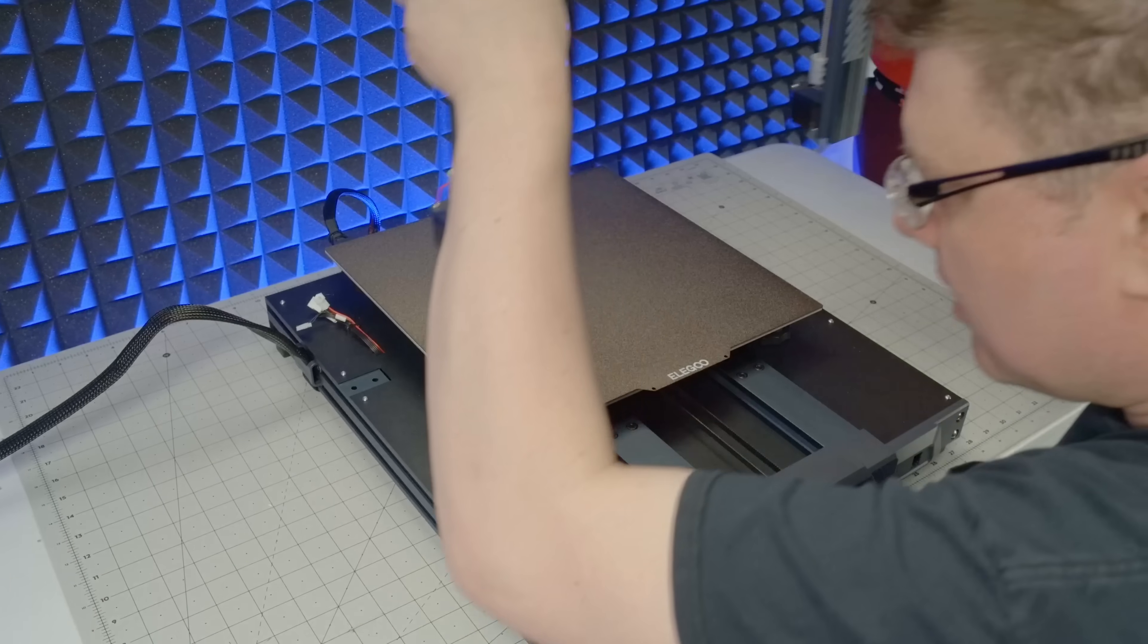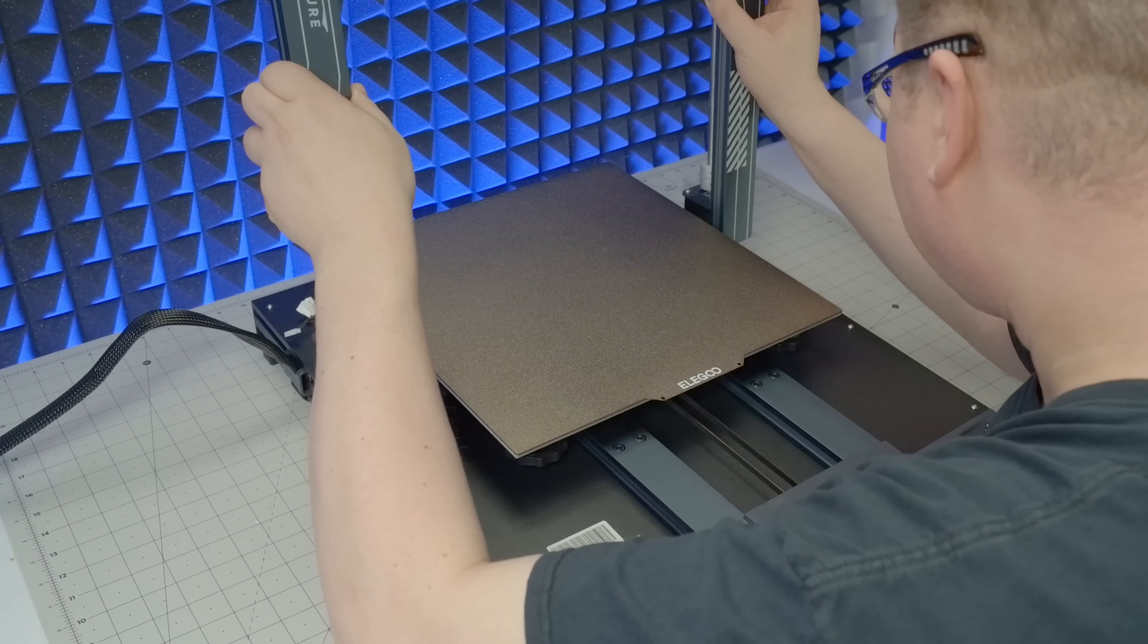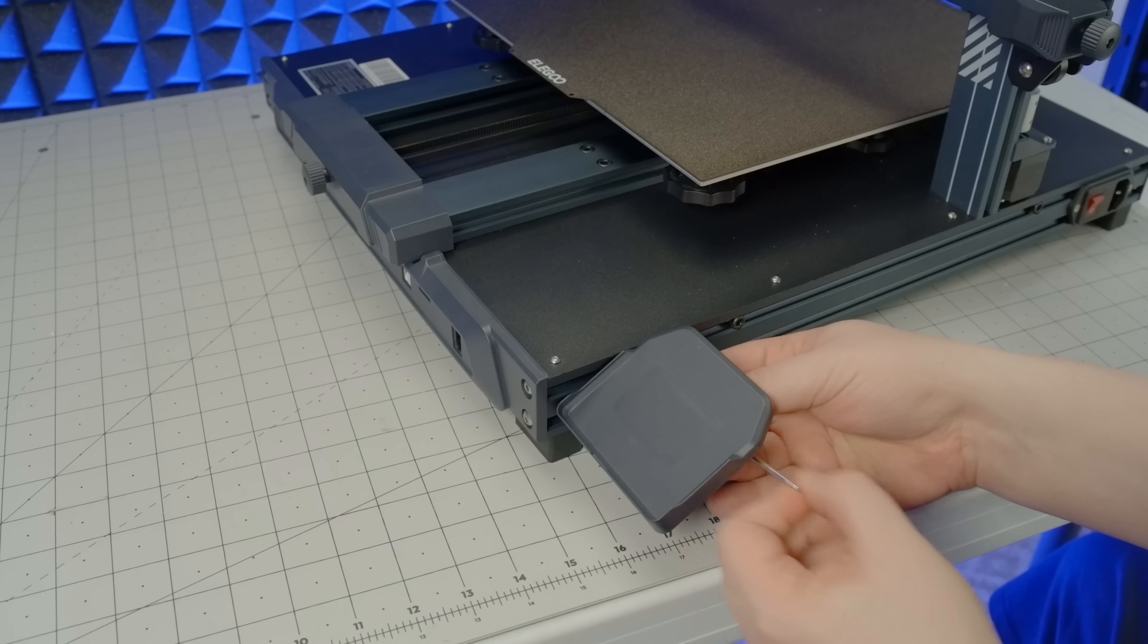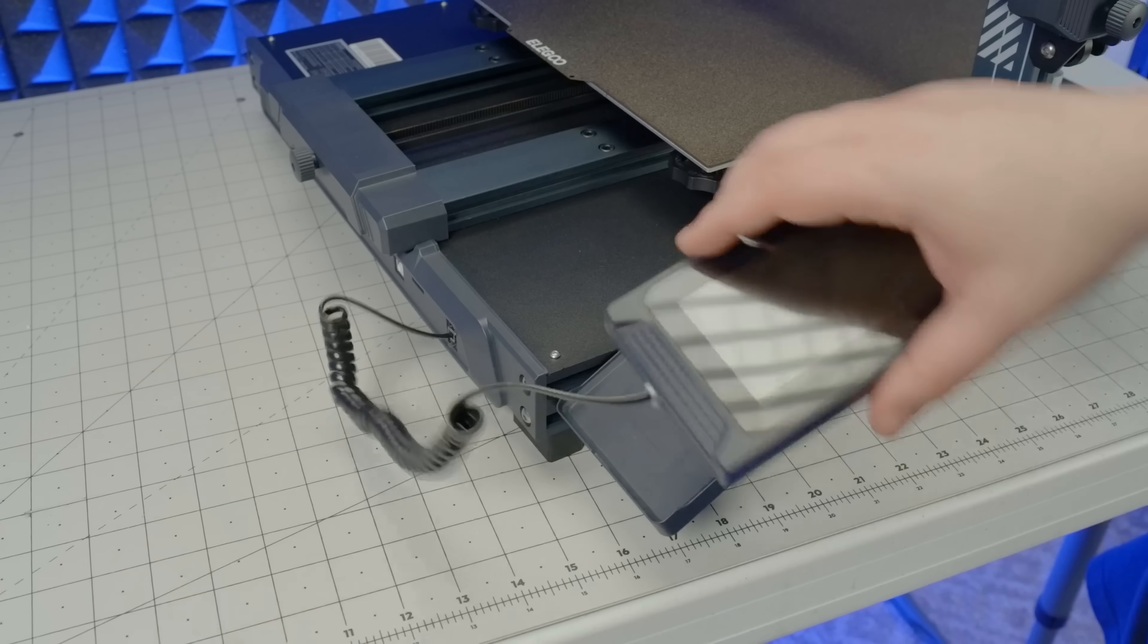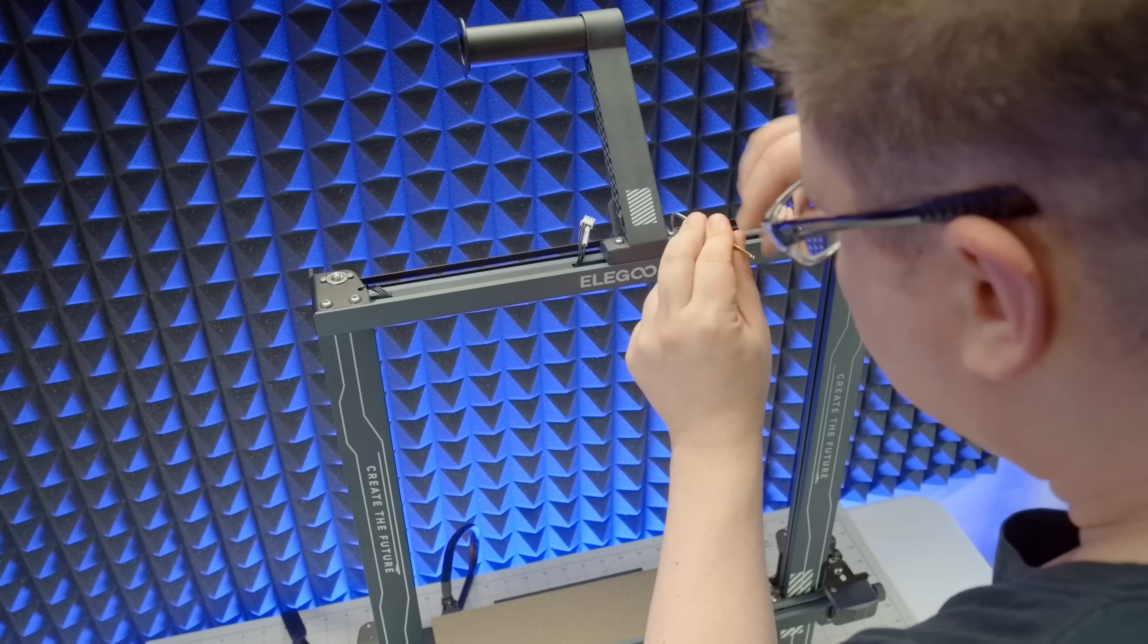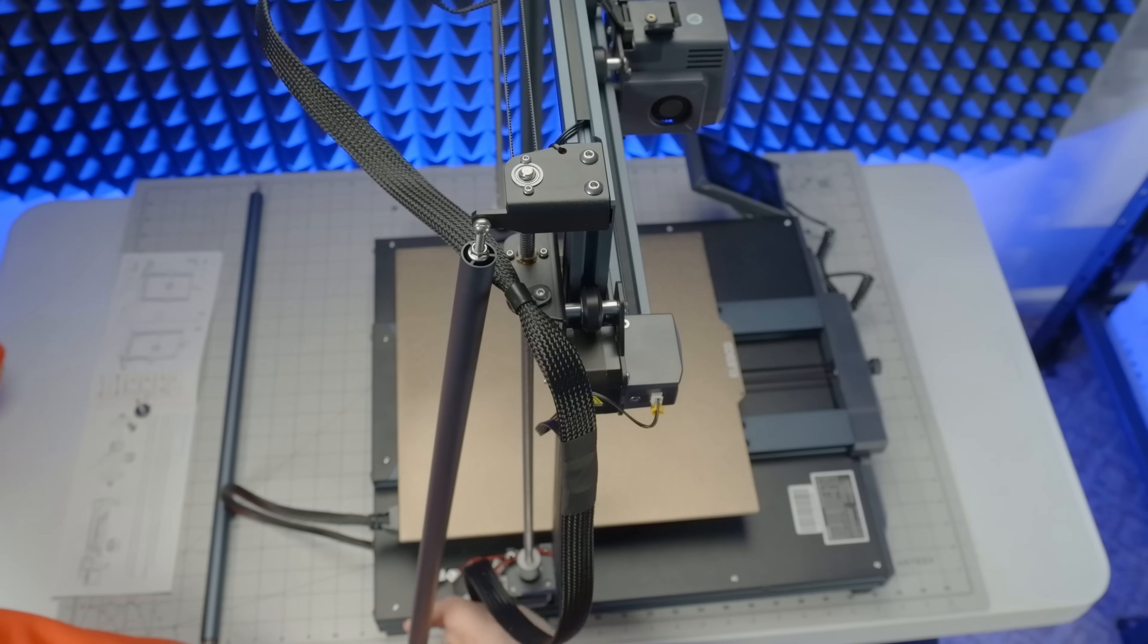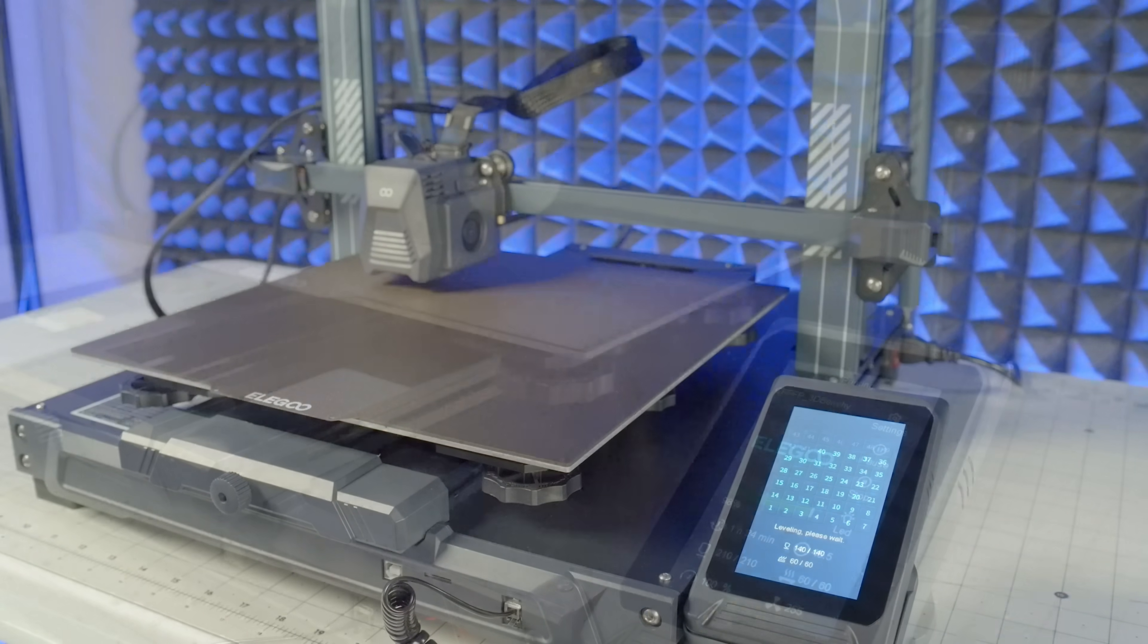It features an oversized 320x320mm build surface riding on top of the already well-received Neptune 3 platform, so you get the 4.3-inch removable touchscreen and a pair of belt synchronized Z-axis motors, but also a sturdier triangulated frame and a mesh leveling routine with 49 test points.